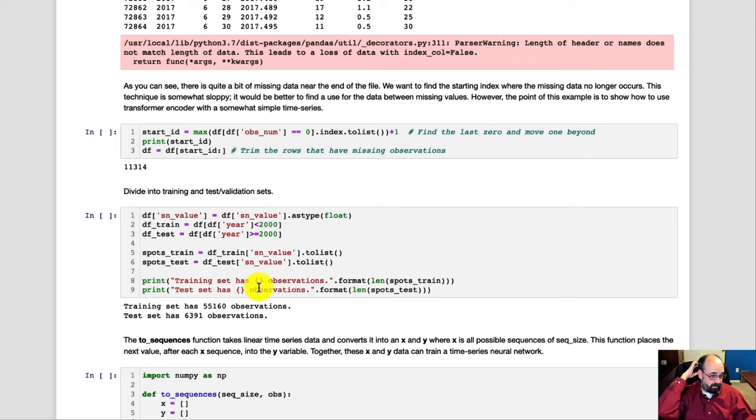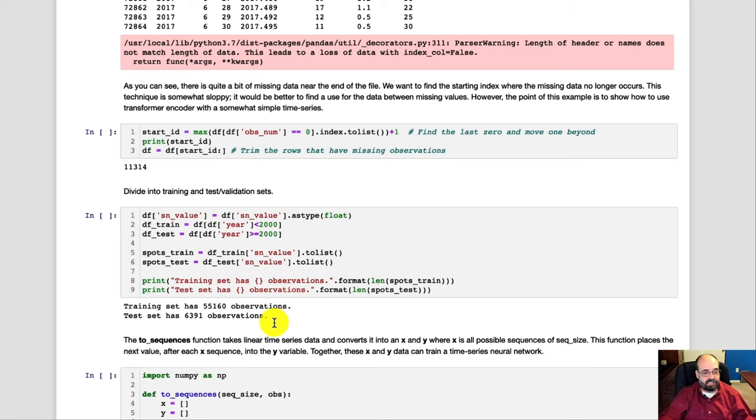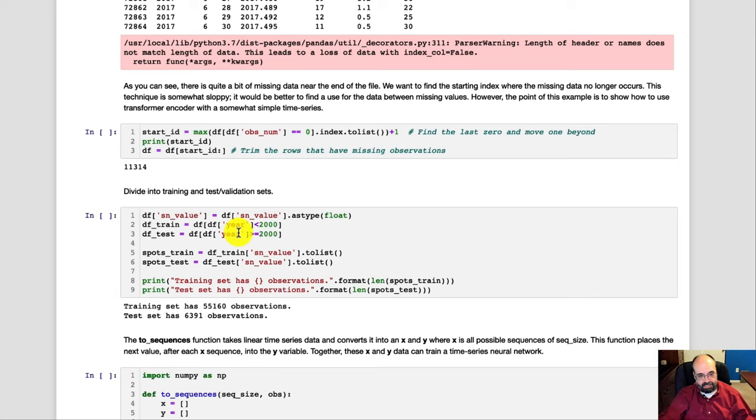Then we're going to divide it into training and validation so that we can both train the neural network and then actually test it. So the training data is going to be everything before the year 2000. The validation data is going to be everything after 2000. I tend to assume that,